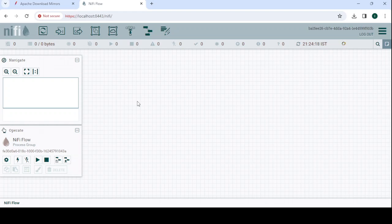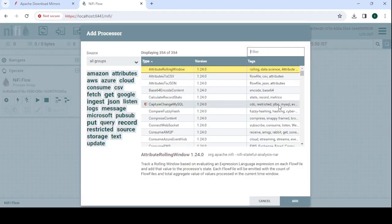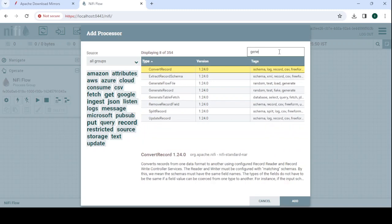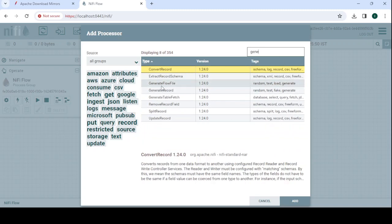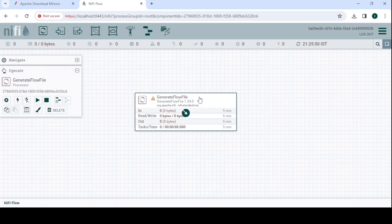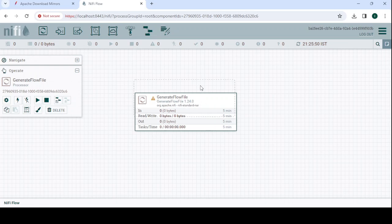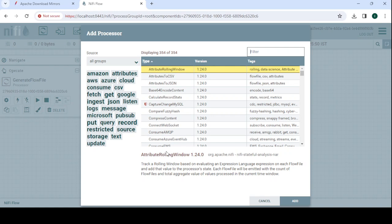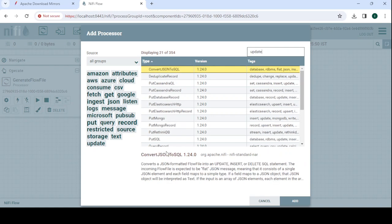If you want to use any processor like GenerateFlowFile, it's there, so use this. The GenerateFlowFile processor is there. If you want to put any other processor like UpdateAttribute, you can. Like this, you can start working on that.